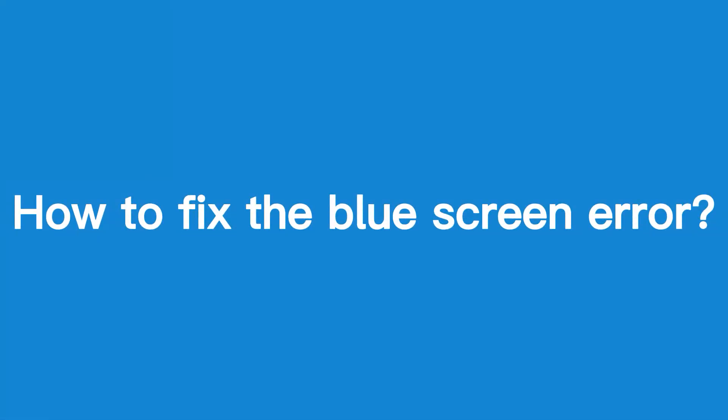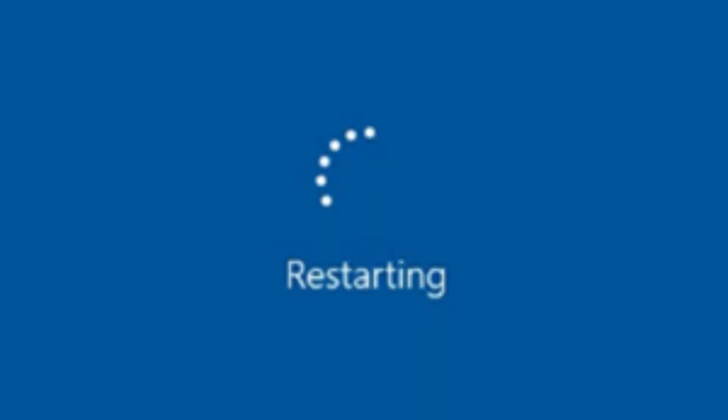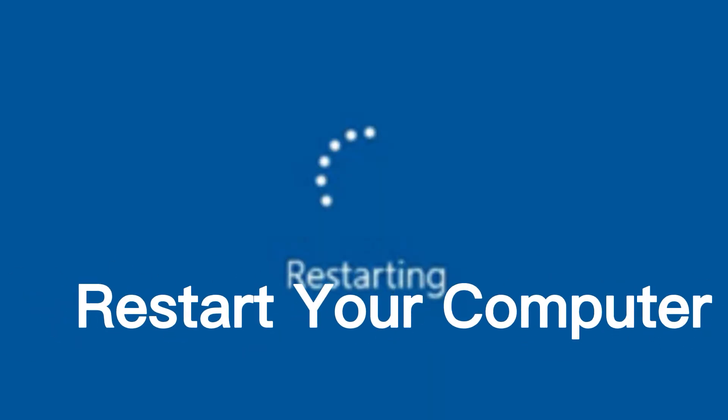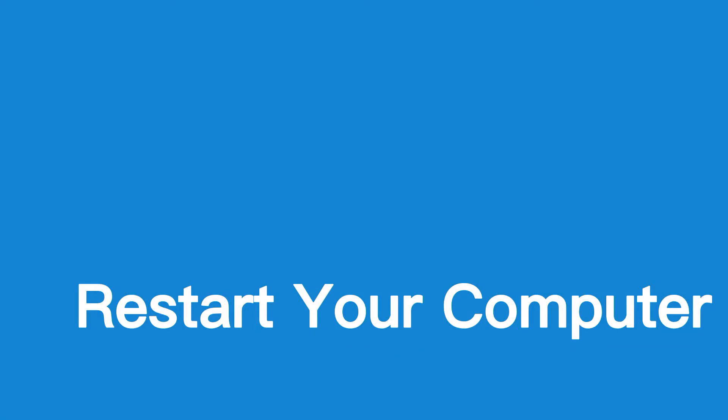How to fix the blue screen error? First, restart your computer. The most straightforward solution for the blue screen error is to restart your computer. This will close any programs or applications that are open, reset your system, and clear the blue screen error.